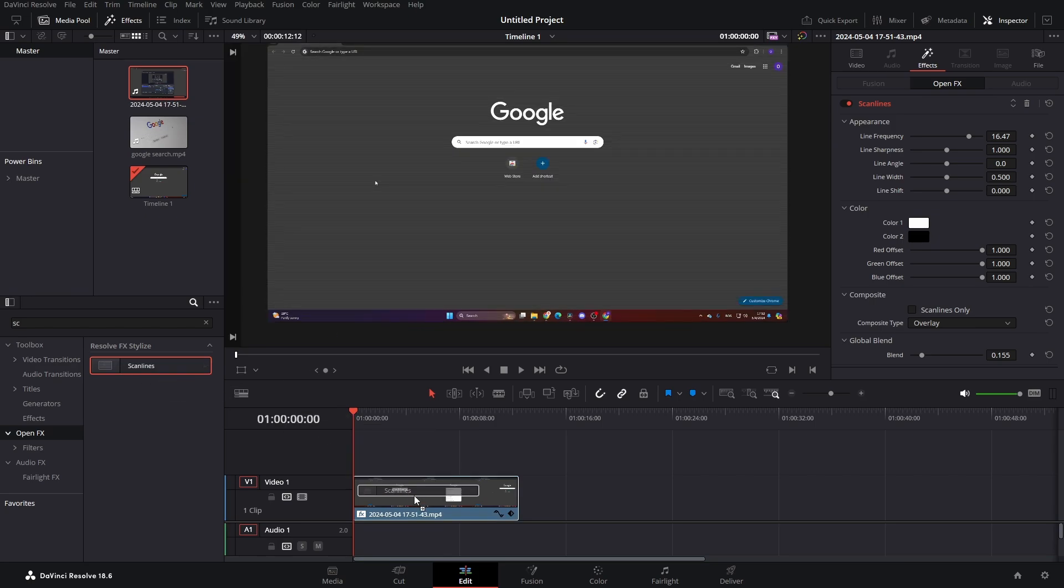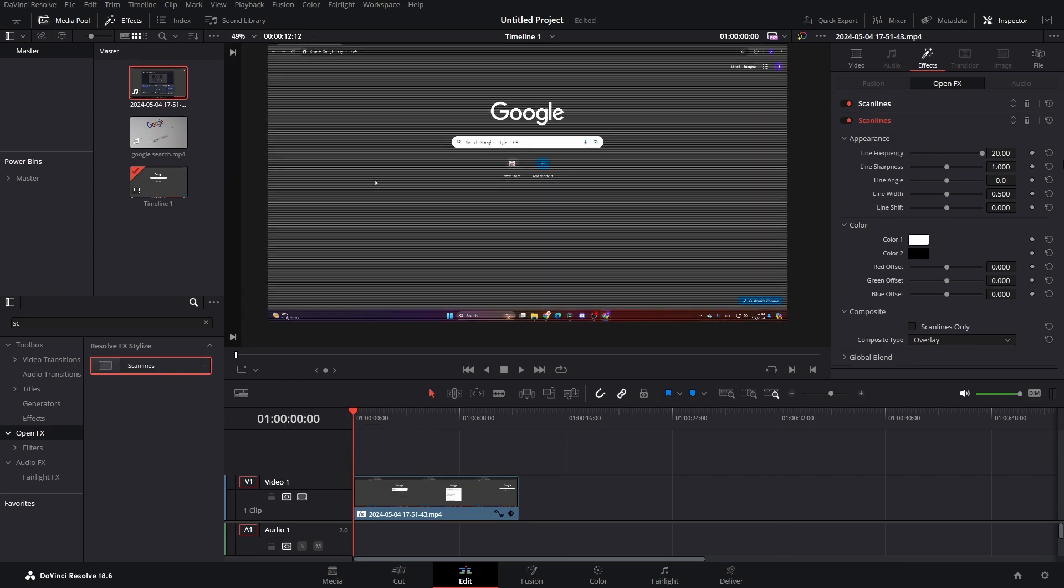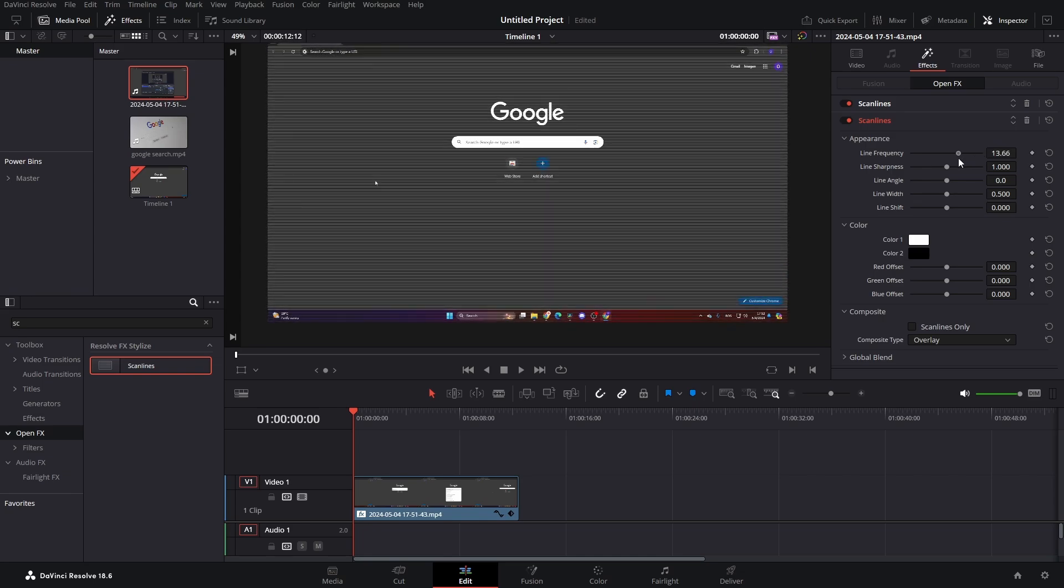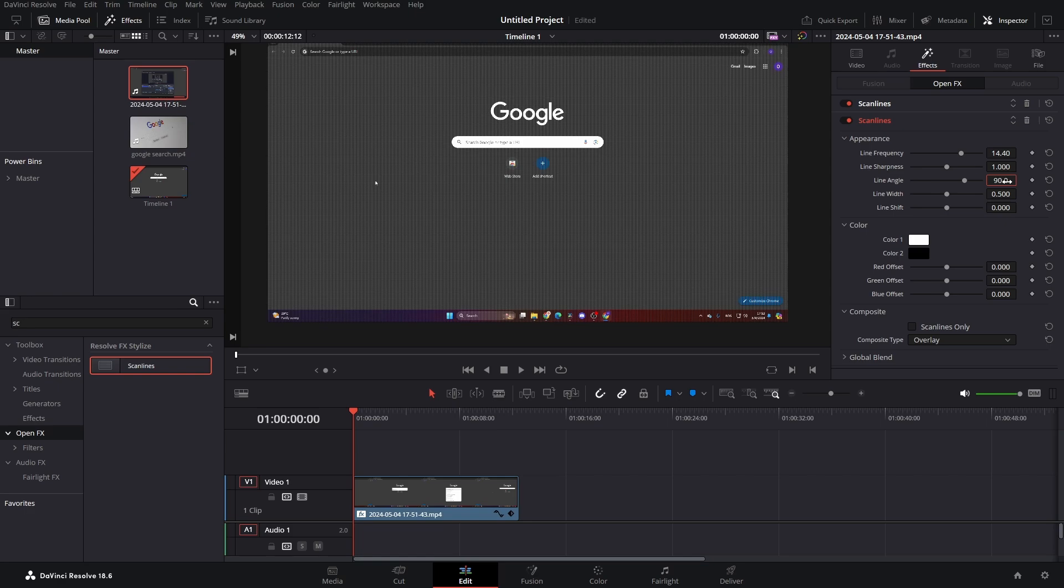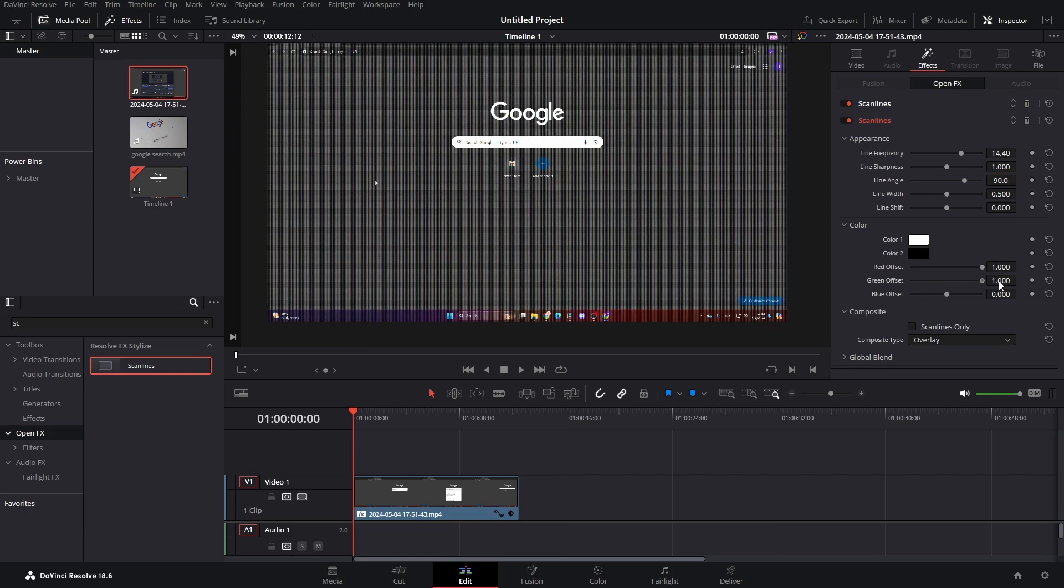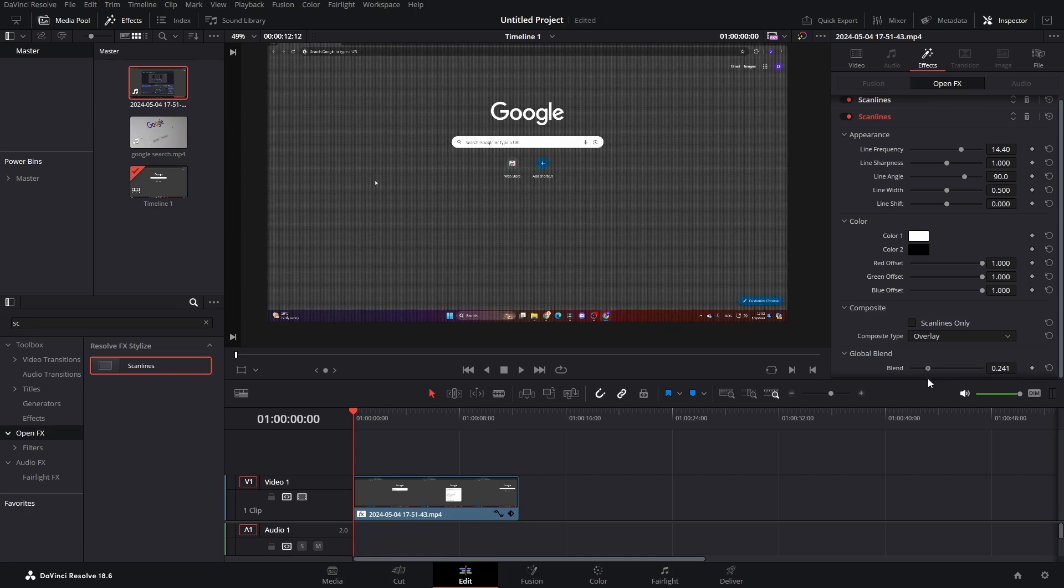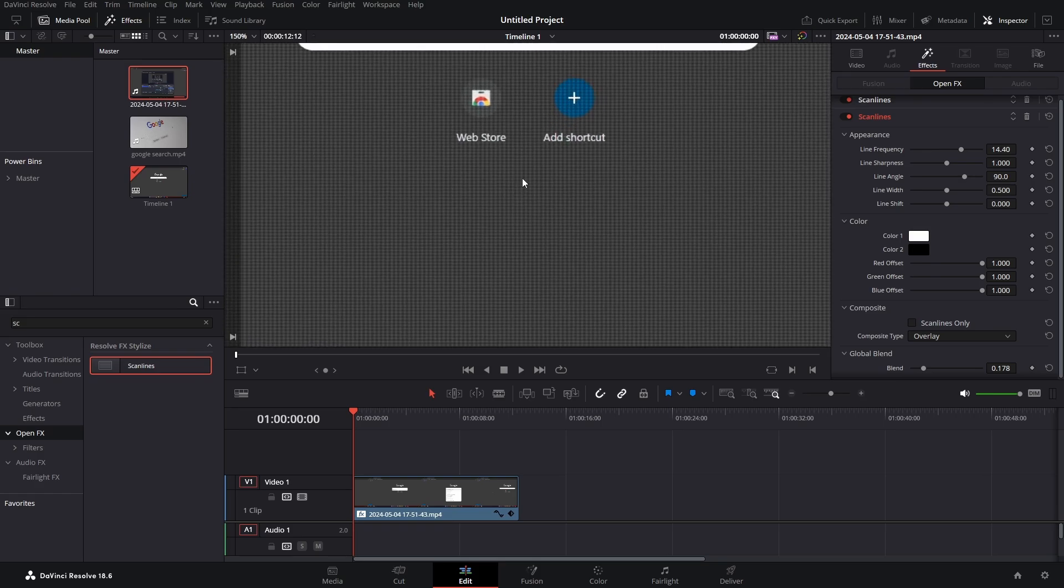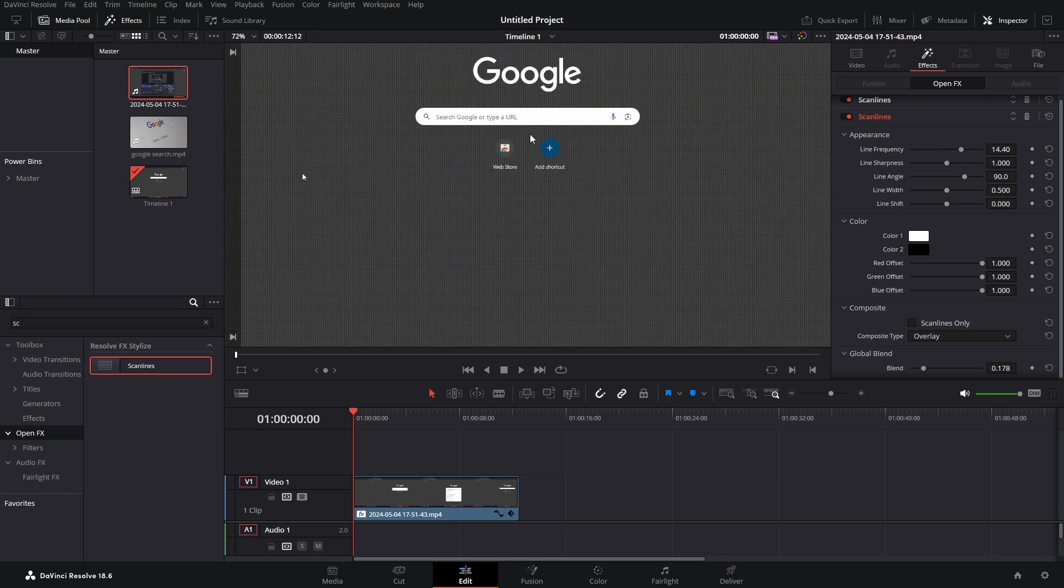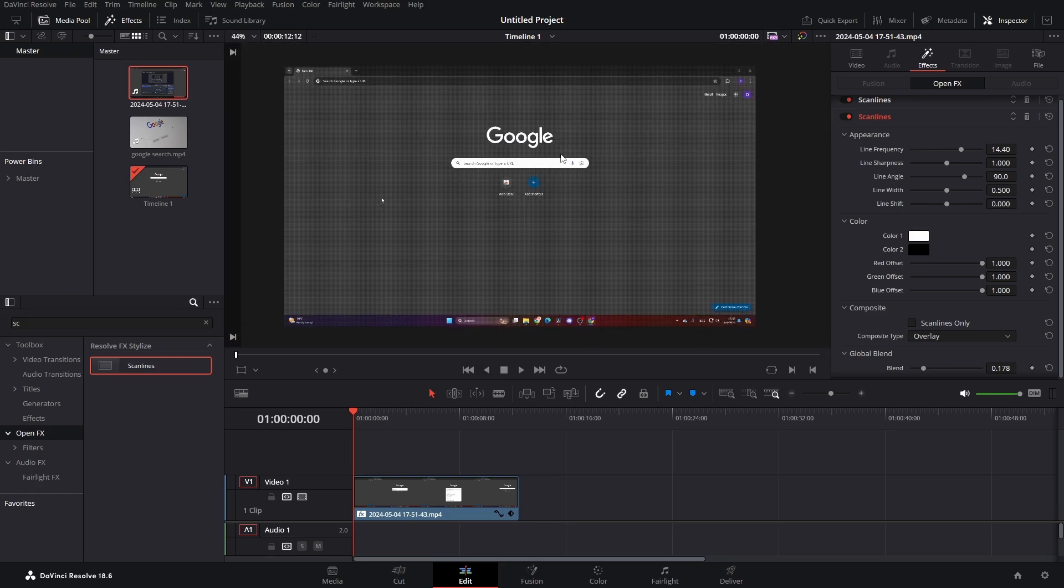Let's bring in another one. Again, line frequency we can leave it somewhere around here, but in the line angle we can set it to 90. Then our red, green, and blue offsets again. Go to our global blend and get it down to somewhere around here. And now we have these dots like it's on TV or something.